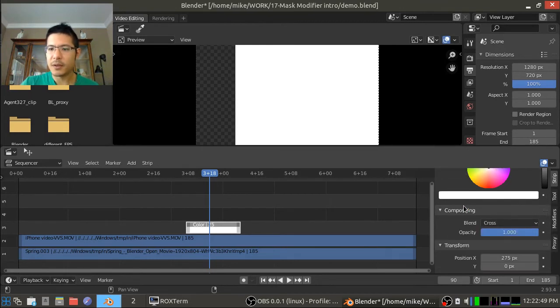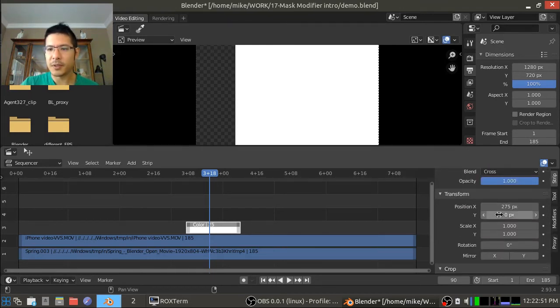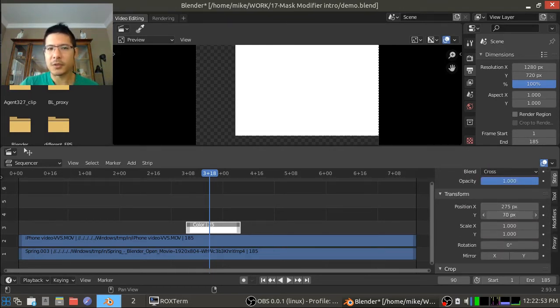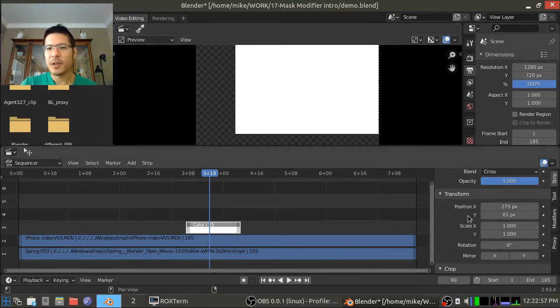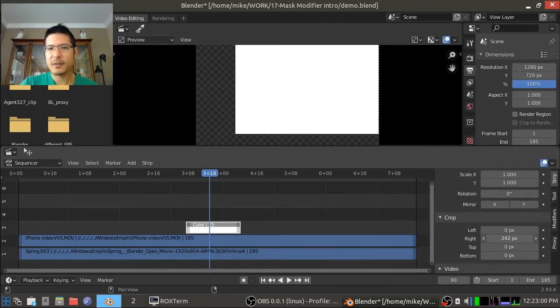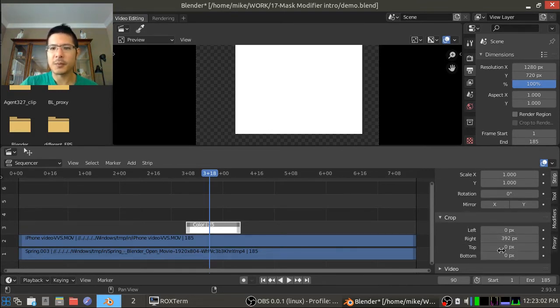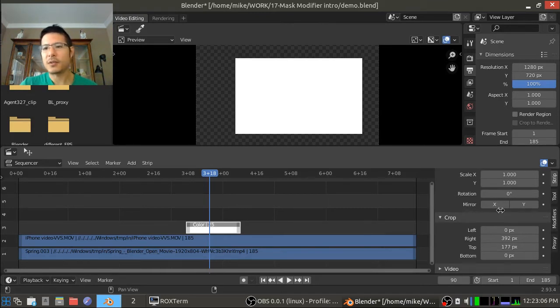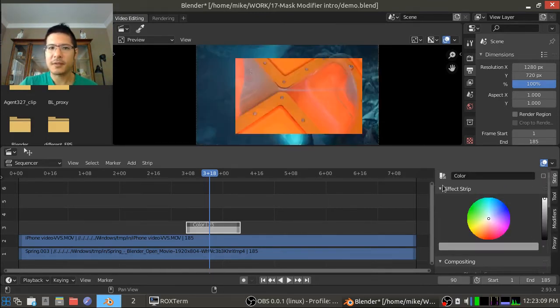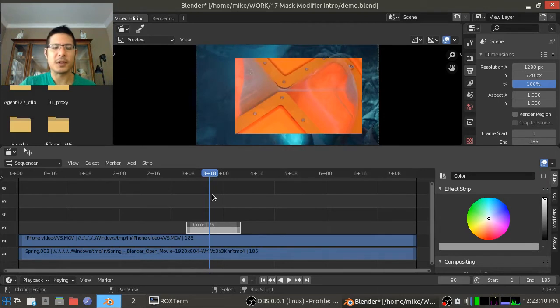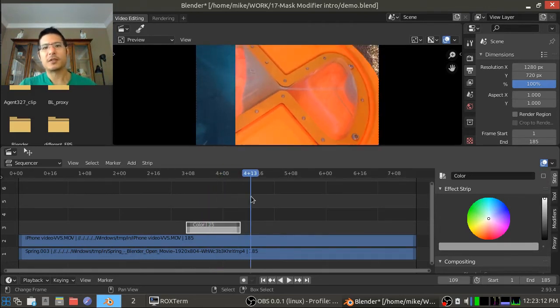So not only can we do something like change where it starts from the bottom left but we can also use crop and then get rid of some from the right side and the top as well. So now if I go back up and turn that off then we can see we now have sort of like a bordered effect.